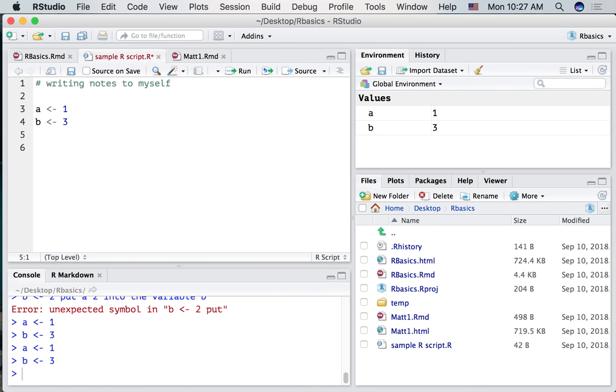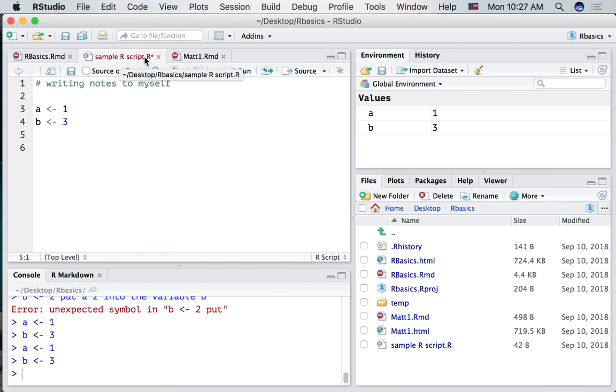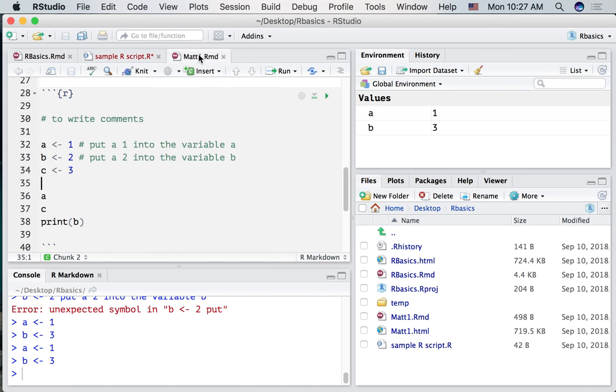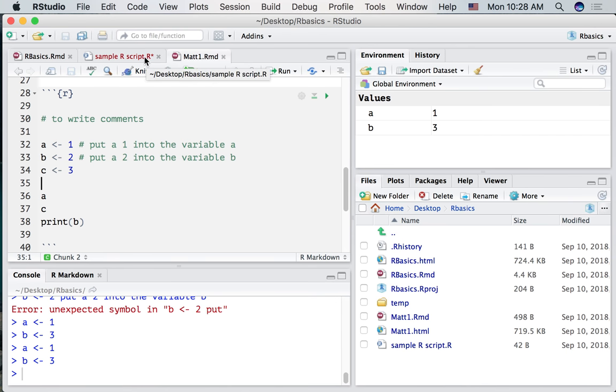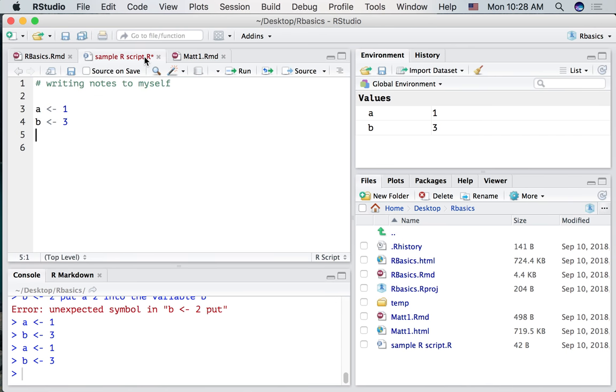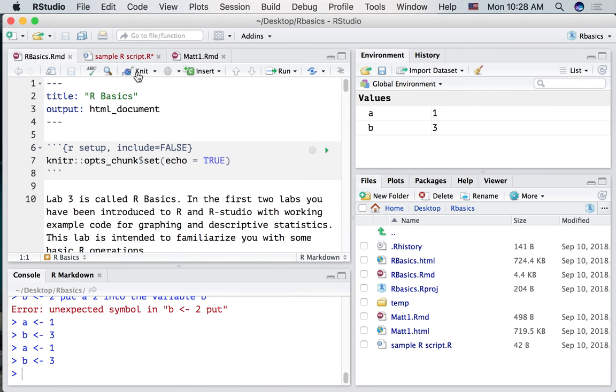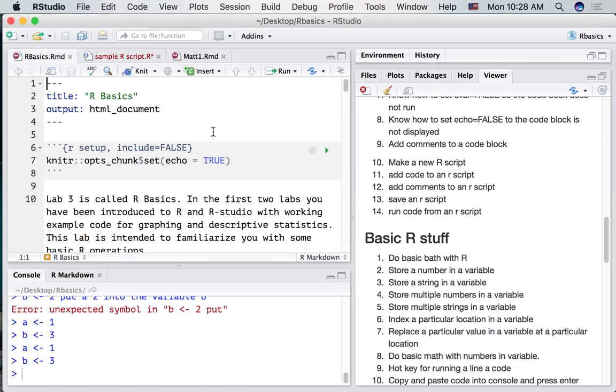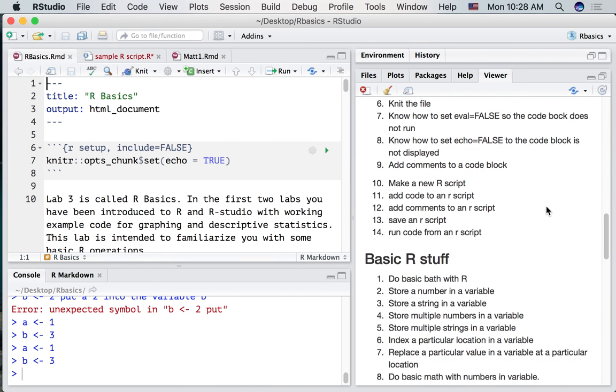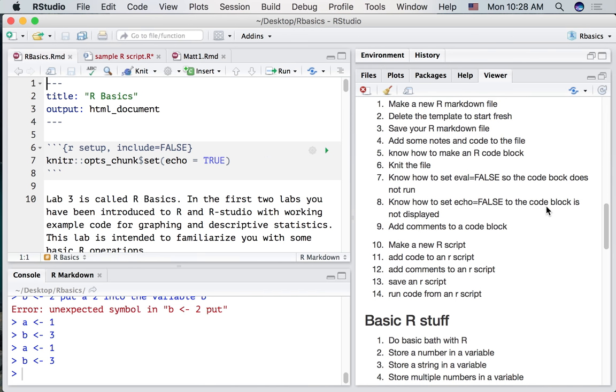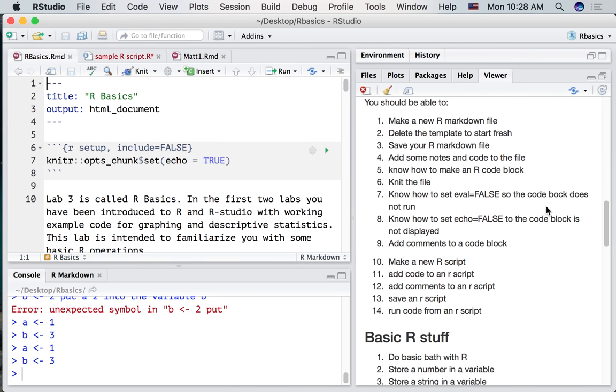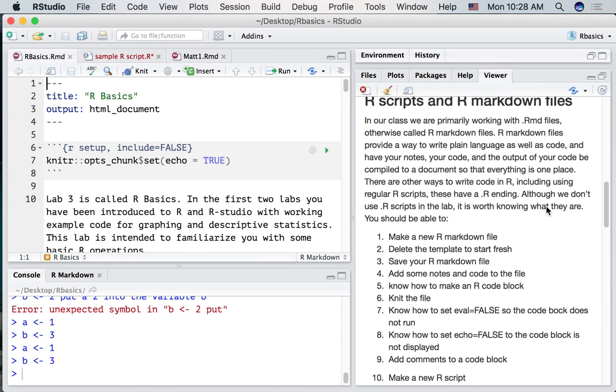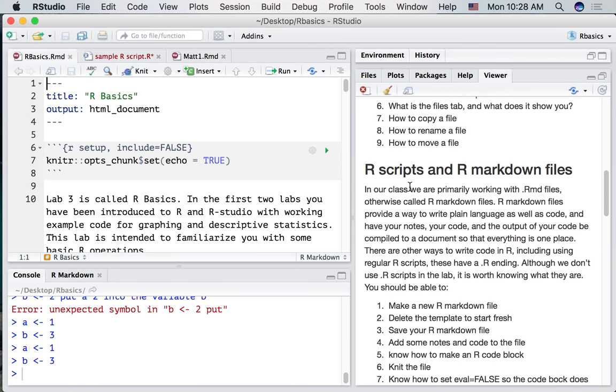So if you're wondering where is the knit button, there isn't one because R scripts can't be knitted. You will only see the knit button if you are working in an RMD file. Is there anything else you wanted to say? I don't think so. Okay, so that's the end of the R scripts and R markdown files screencast.